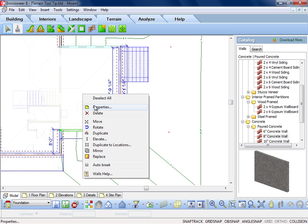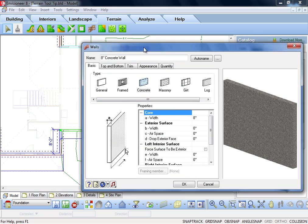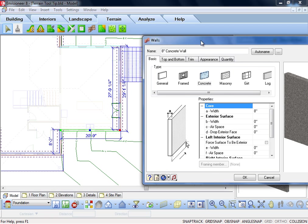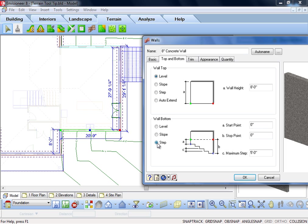Right-click and choose Properties. The top and bottom tab of a wall's properties deals with the height of the wall. We will be adjusting the bottom of the wall to step it down to our new terrain level.